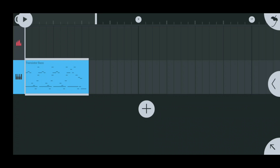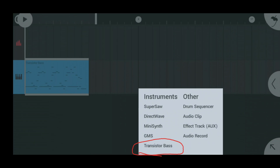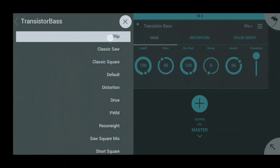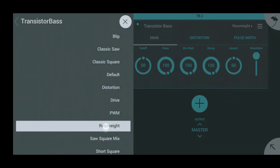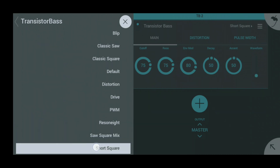I'm also going to show you what happens when you blend Transistor Base with a Direct Wave track. You can get Transistor Base by clicking your add instrument button at the bottom and then go into Transistor Base at the bottom of your instruments list. Once you click on it, it'll bring up a list of presets that you can choose from — I'll do Short Square.